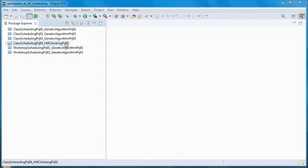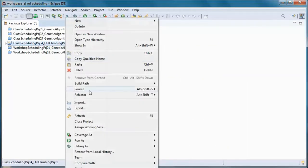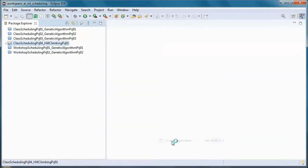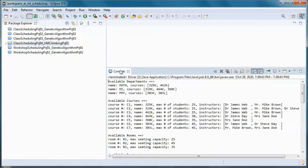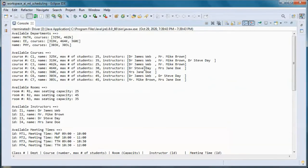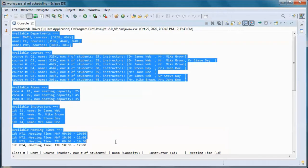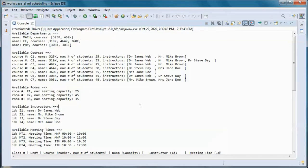This is a pre-built version of the application. The goal is that given this course scheduling data, we need to use hill-climbing in order to find a university class schedule with no conflicts.